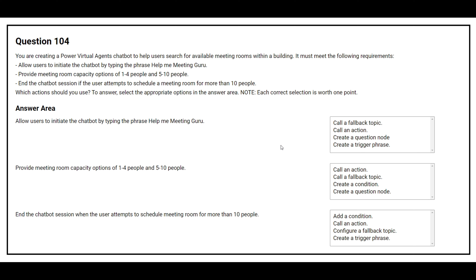Which actions should you use? The first question: allow users to initiate the chatbot by typing the phrase 'help me meeting guru.' The correct answer is: create a trigger phrase.